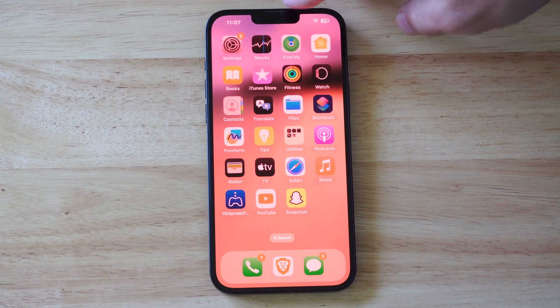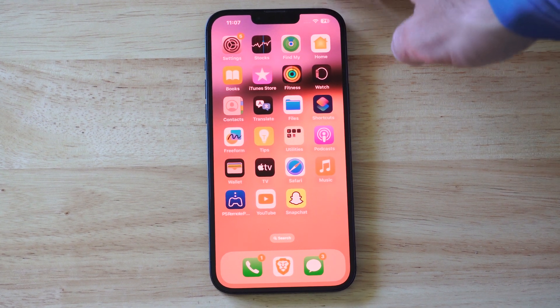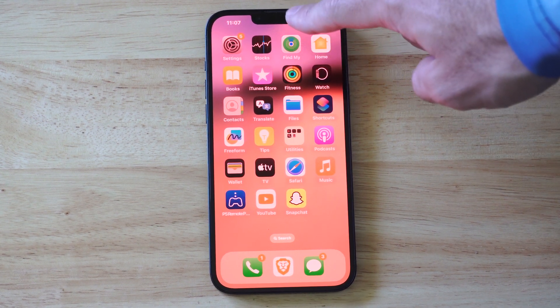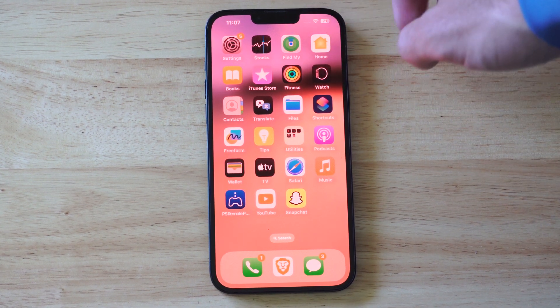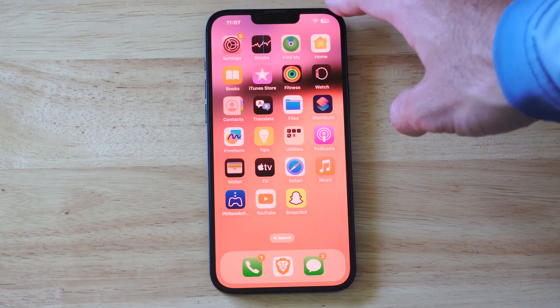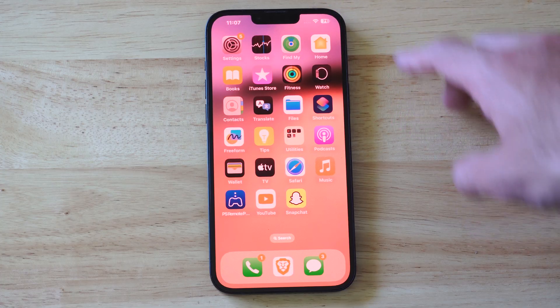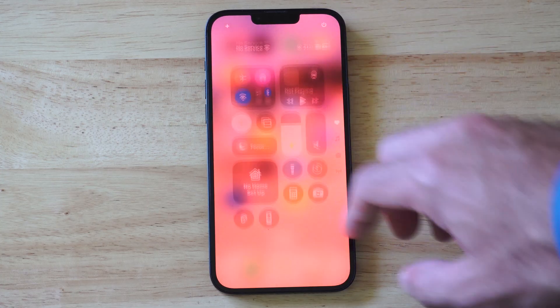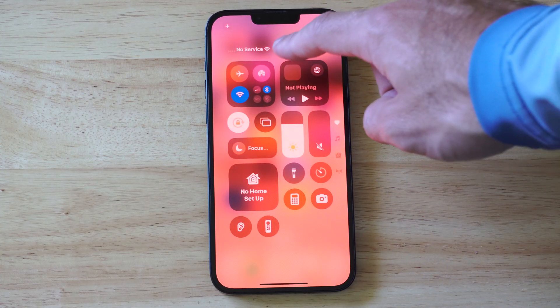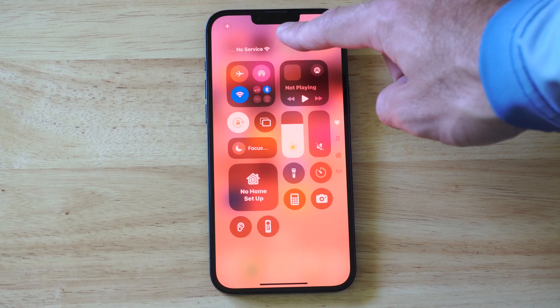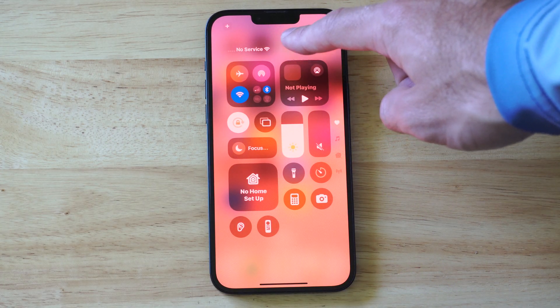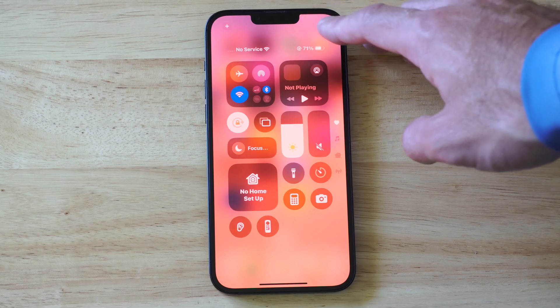This is Tim from YourSixTech. Today in this video, I'm going to show you how to turn off the orange dot or light on the top of your iPhone. Now, you can swipe down from the top right, and you can see that something is using your microphone right here.